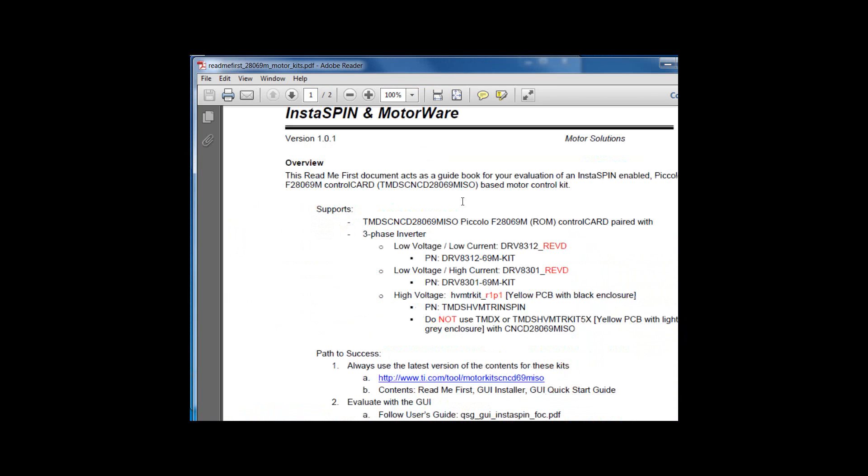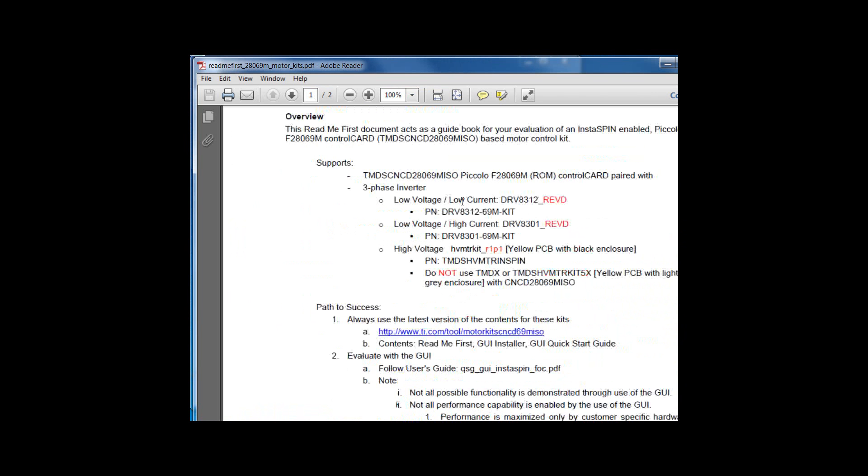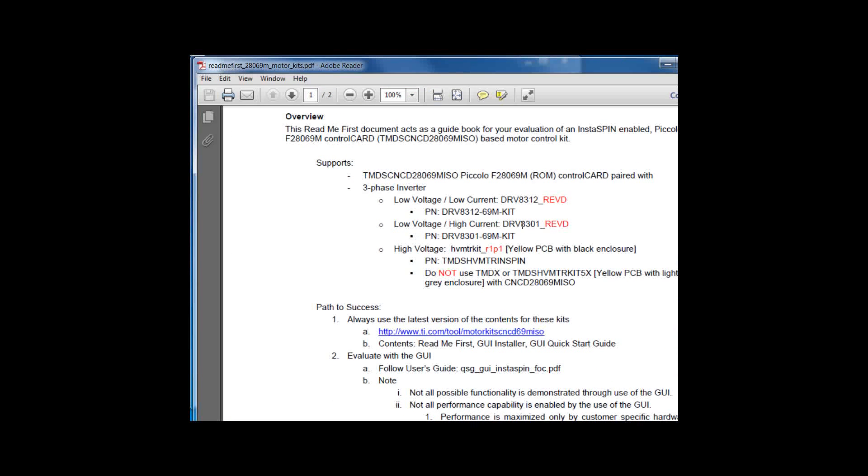The README first includes which inverters and which control card are supported by this package.